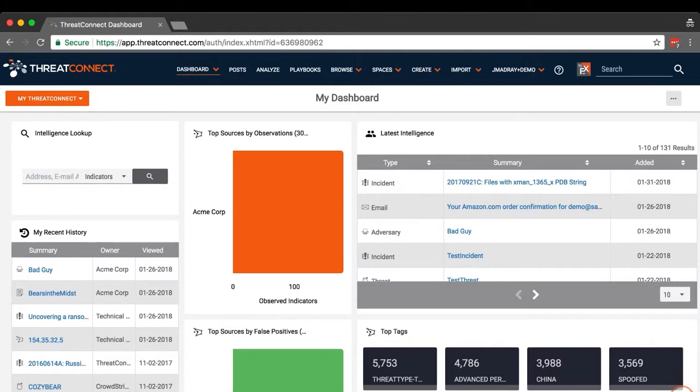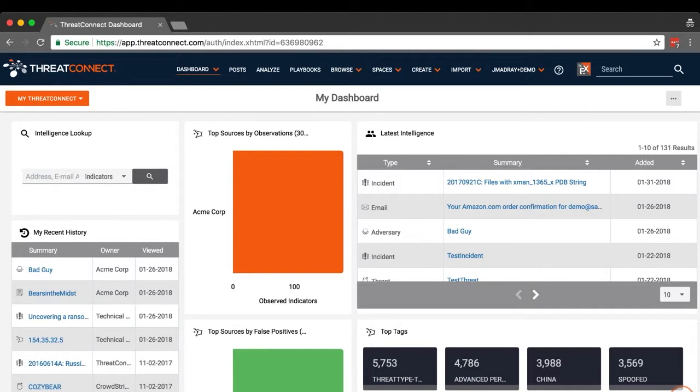To connect to the ThreatConnect TAXI server, the external TAXI client will require login credentials, a username and password, which are configured by creating a TAXI user. The ThreatConnect TAXI server supports discovery, collection management, and pull requests including multi-part pull exchanges.